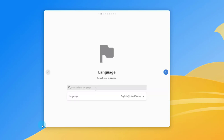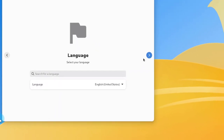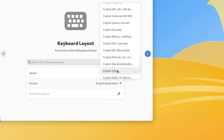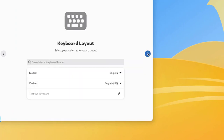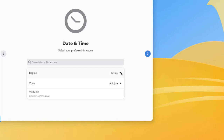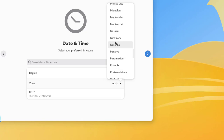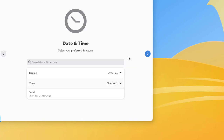I'm going to click on 'Install Vanilla OS'. You can choose your language here — I'm going to leave it as English, US. I'll go to the next step: date and time, region. I'll change it to America, and for the zone I'll select New York. I'll go next.